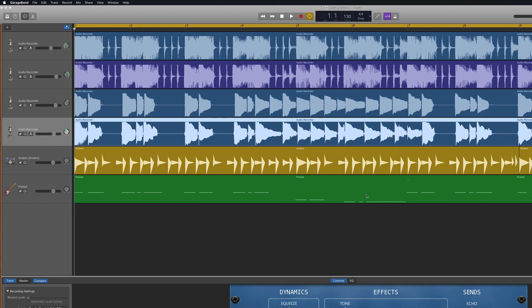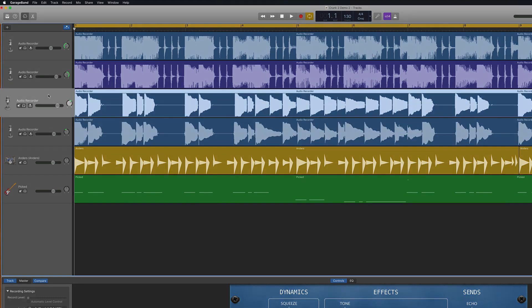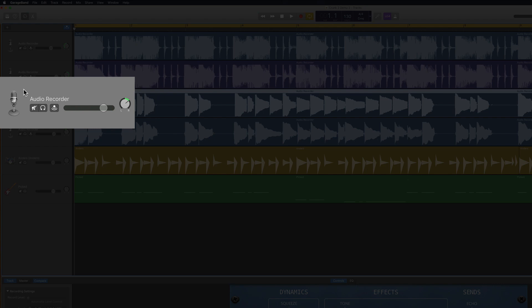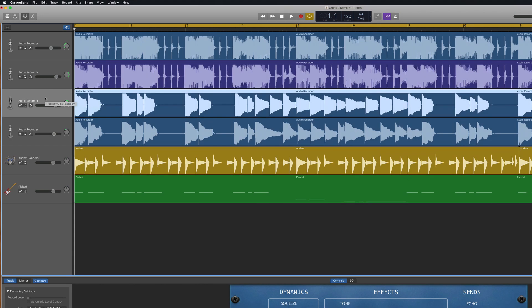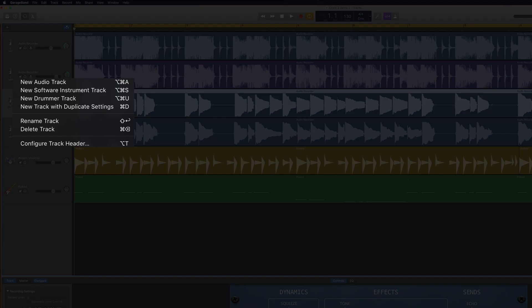GarageBand's Concealed Controls explains how to access and use the extra features and controls that can be added to your project's track headers. If we take a look at GarageBand's default track header controls, you have your track icon there, the mute button, the solo button and the monitoring button alongside your volume and pan controls. You can add more controls to the track header. Right click anywhere on the track header and select Configure Track Header from the menu that pops up.